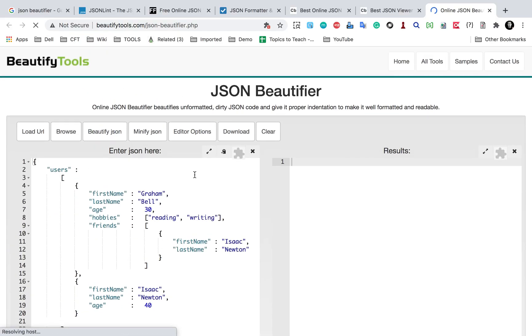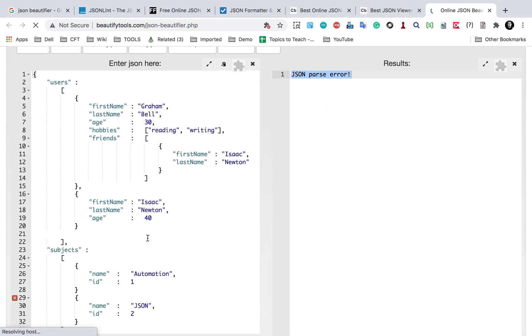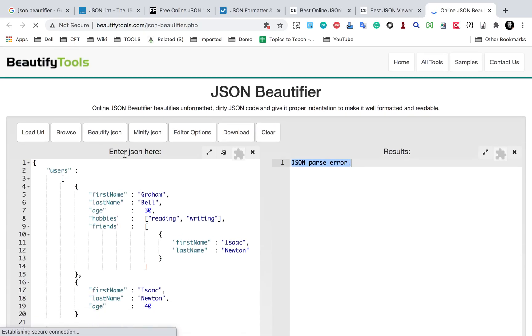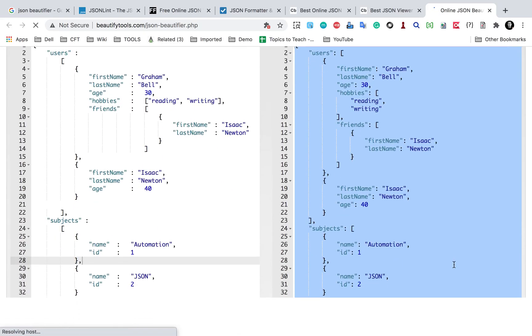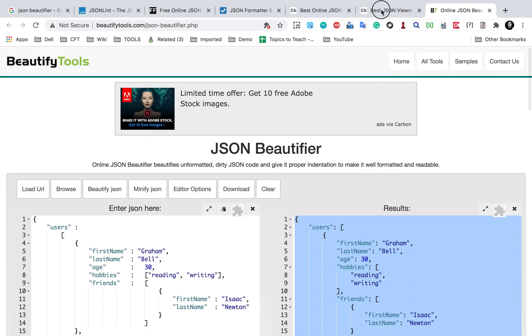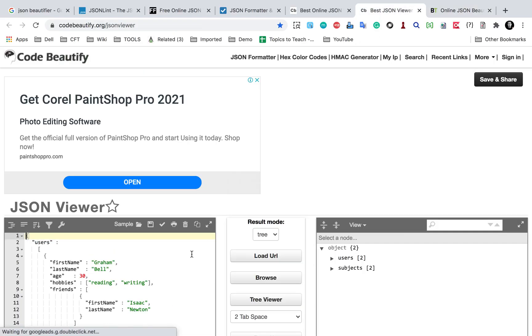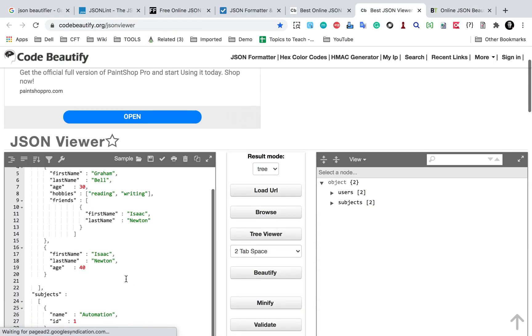So here I can give it like this and here I can say beautify JSON. So there is a parse error which we know that there should be a comma here.